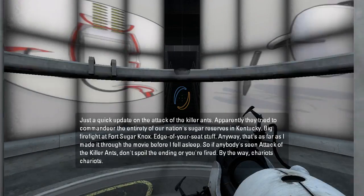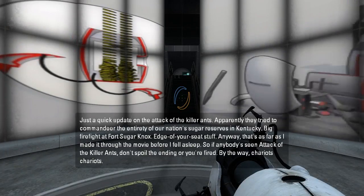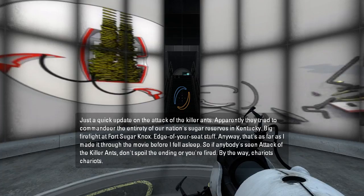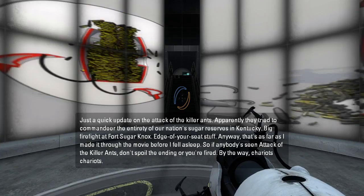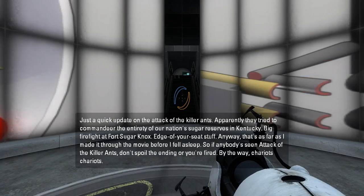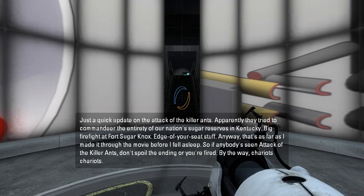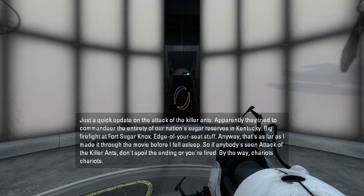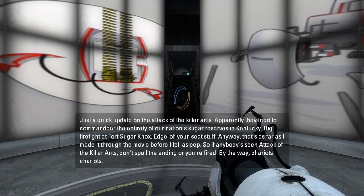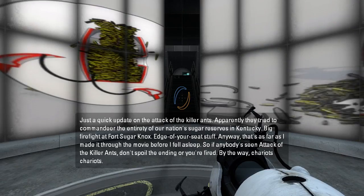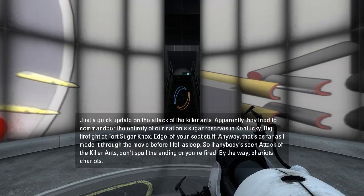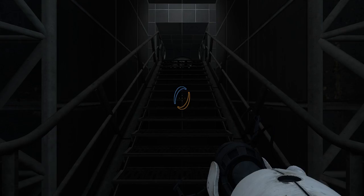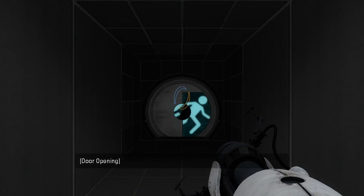Just a quick update on the Attack of the Killer Ants. Apparently they tried to commandeer the entirety of our nation's sugar reserves in Kentucky. Big firefight at Fort Sugarnox. Edge of your seat stuff. Anyway, that's as far as I made it through the movie before I fell asleep. So if anybody's seen Attack of the Killer Ants, don't spoil the ending or you're fired. By the way, it makes you think it's a parallel universe, but it's just a movie.